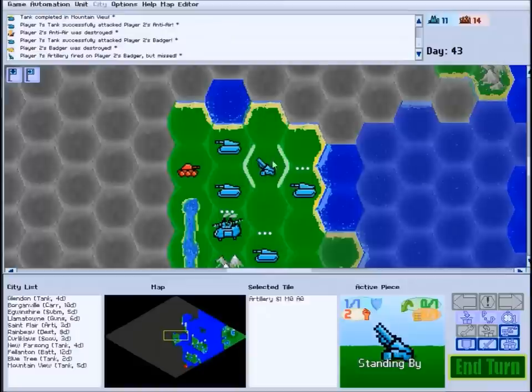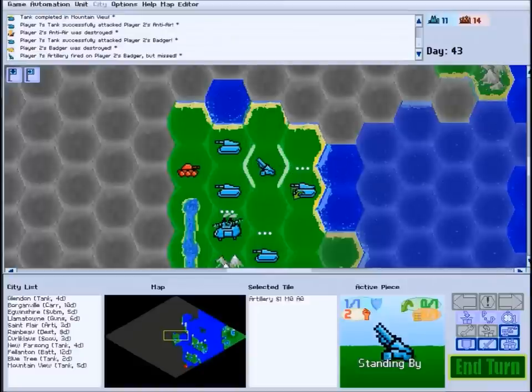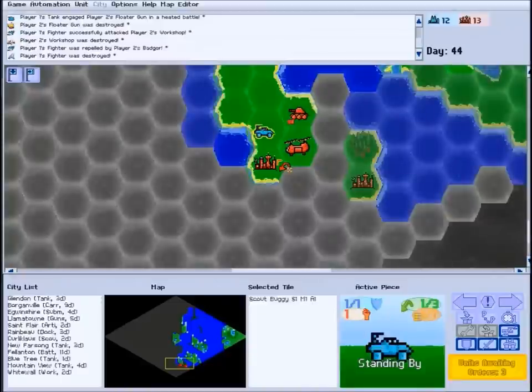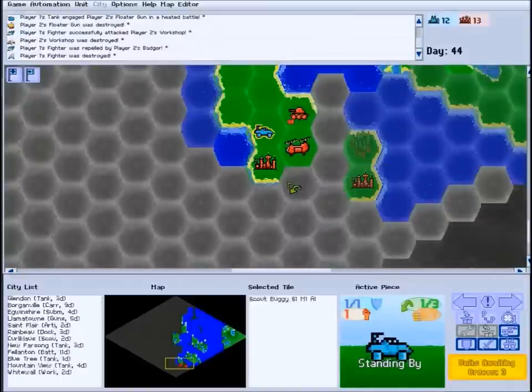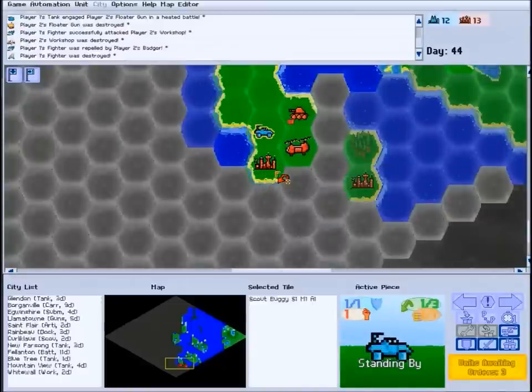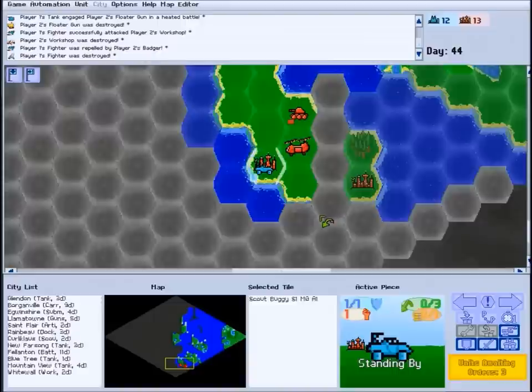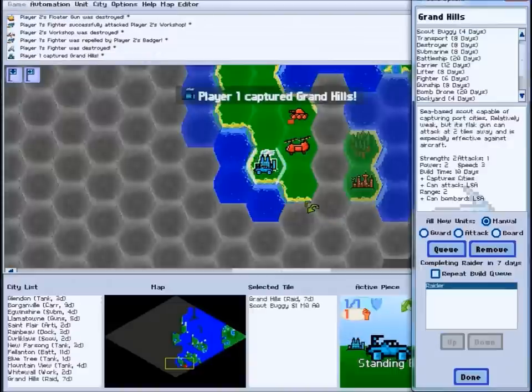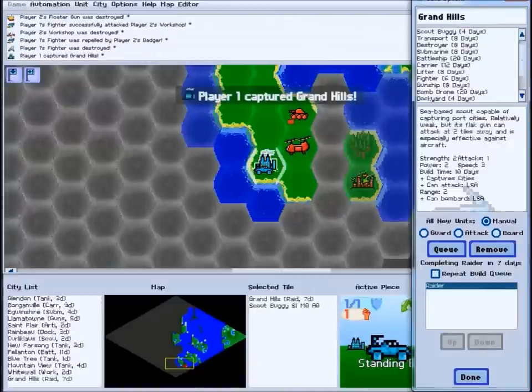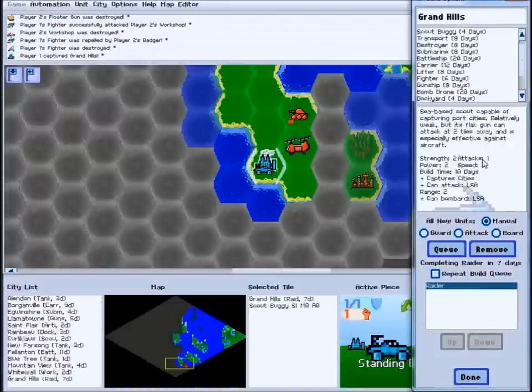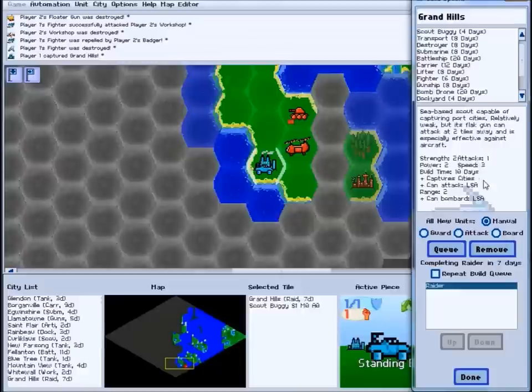Units making ranged attacks cannot be counter-attacked in this way and instead will simply miss the target. If your unit can capture cities, simply moving into a neutral or enemy city will bring the city under your control. The city will immediately bring up its build menu, allowing you to decide what should be constructed there.